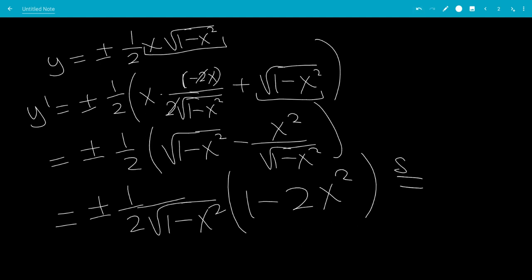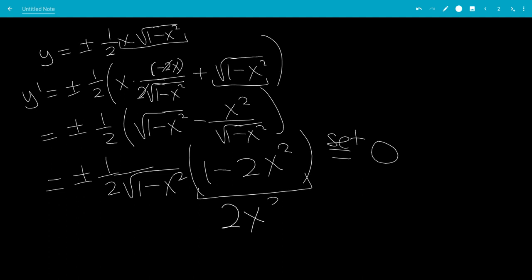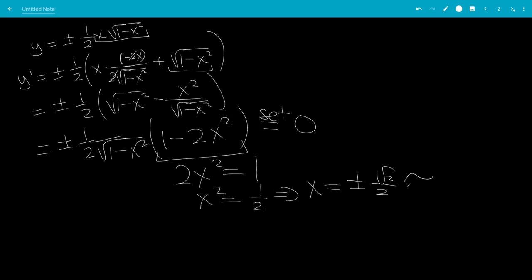We're going to set equal to 0 to find critical values. This gives us 2x squared equals 1, so x squared equals one-half. That means x is plus or minus square root of 2 over 2, which is approximately plus or minus 0.7.